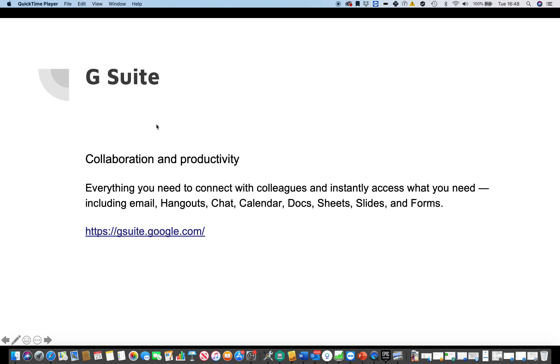Hello and welcome to the next video in the suite tools for product managers, product owners and project managers. I'm looking at G Suite, Google Suite.